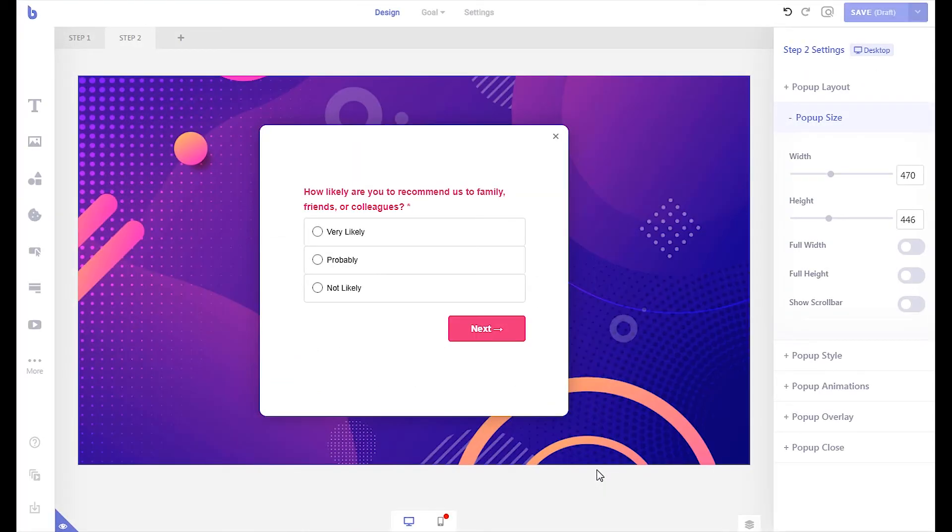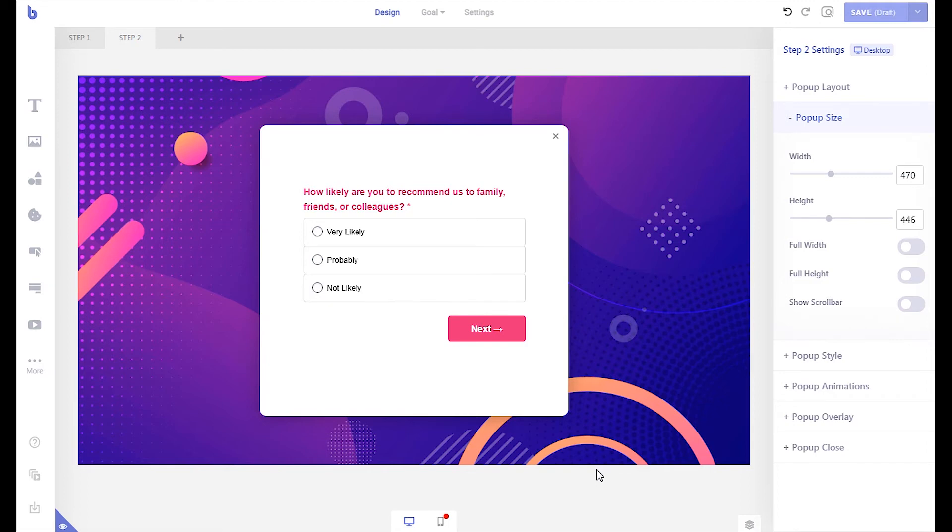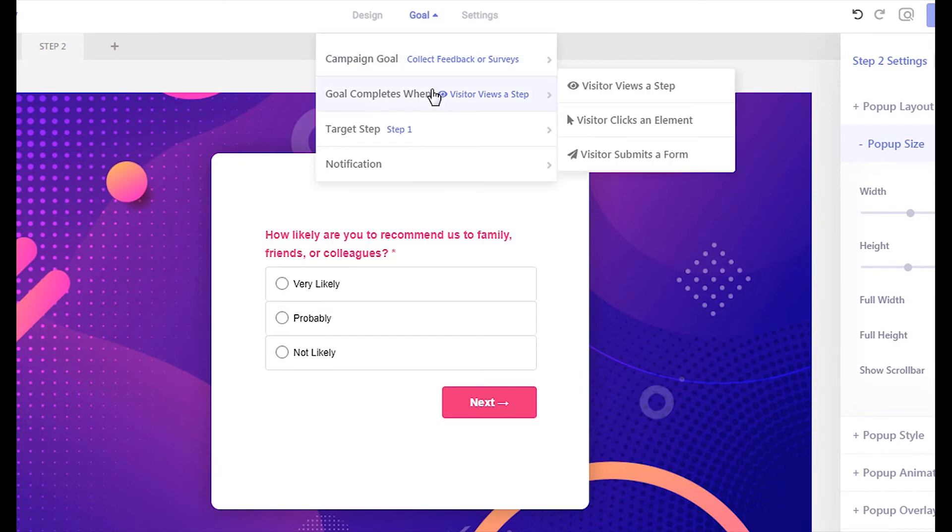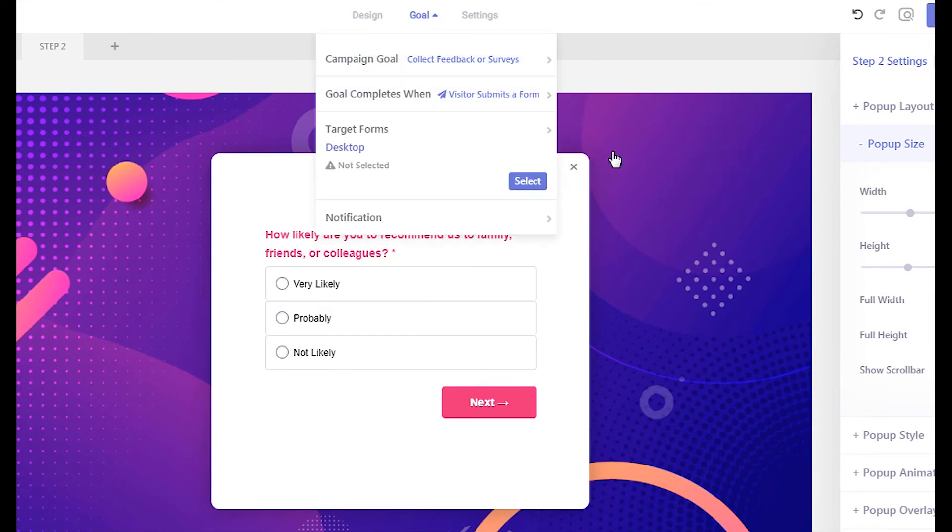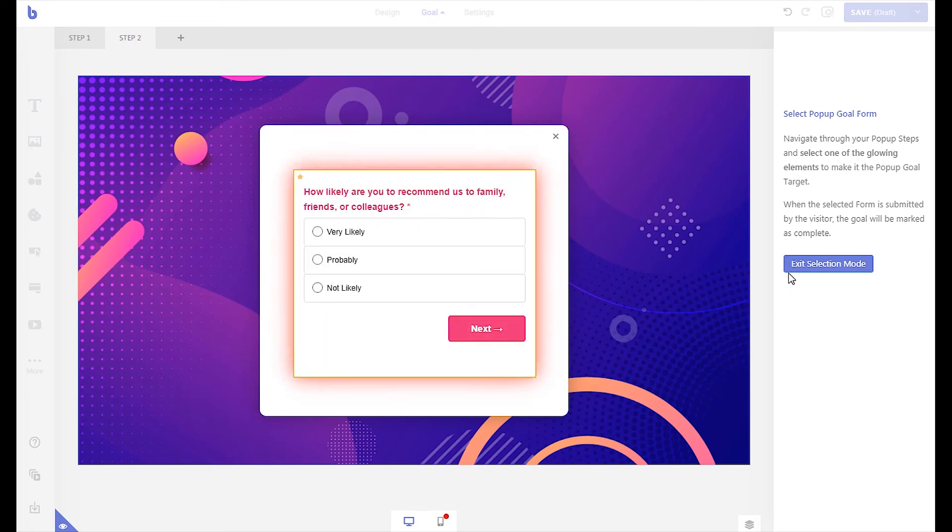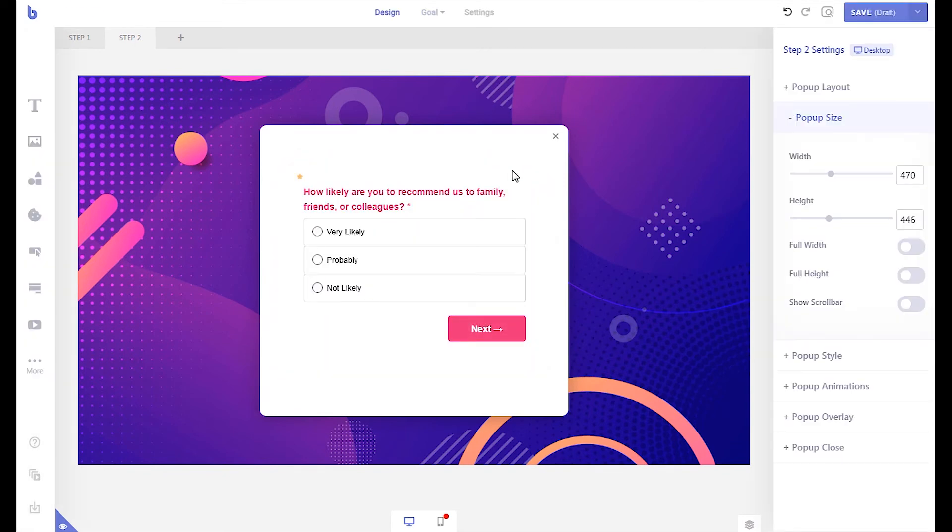To track your campaign conversion rate and how many times the survey has been completed, we will need to set up the campaign goal. To do that, click the goal menu from the top. From the goal completes when menu, select visitor submits a form. Click the select button. Now select the survey form and exit the goal selection mode. Now each time a visitor submits the survey, Brave will increase the conversion count of the campaign.